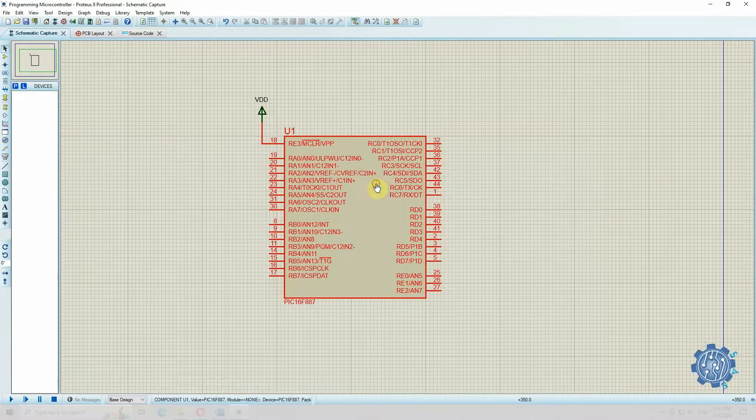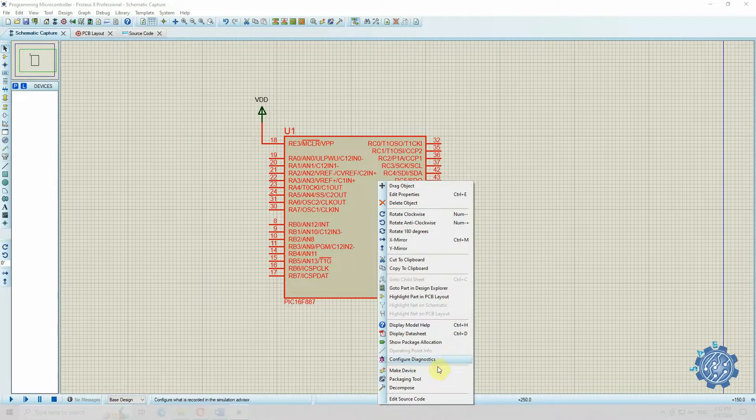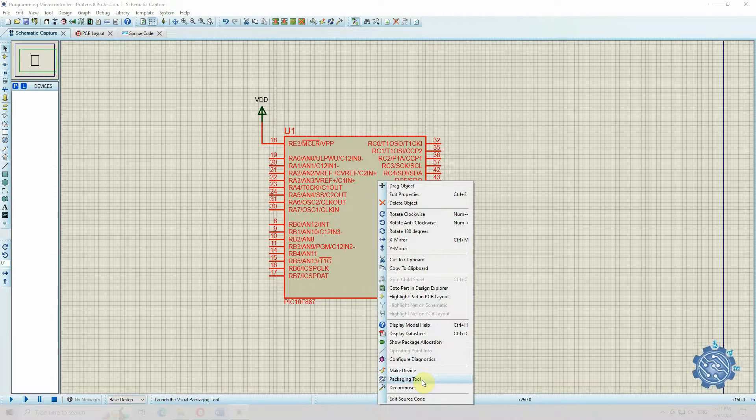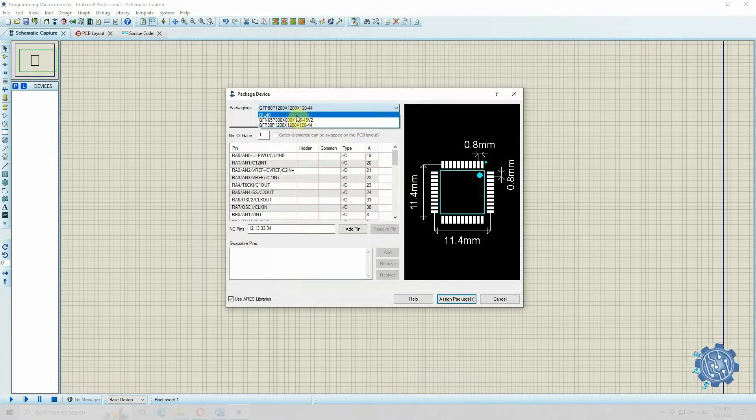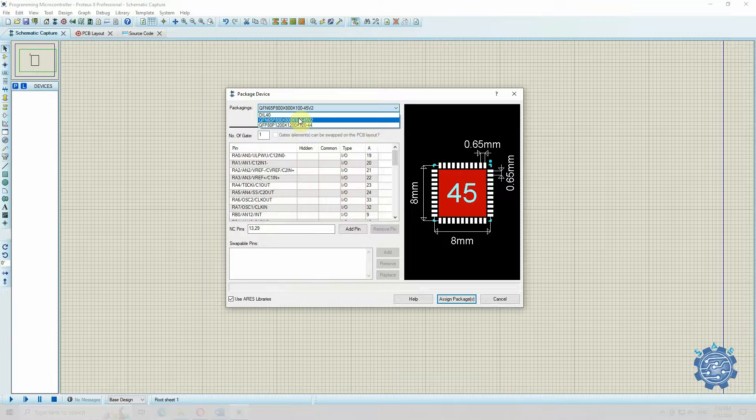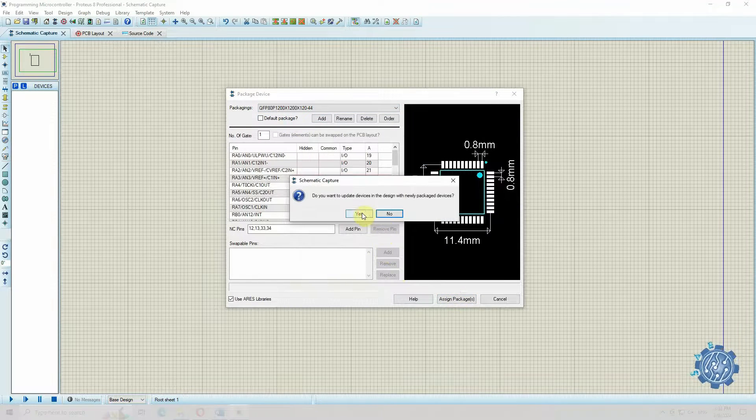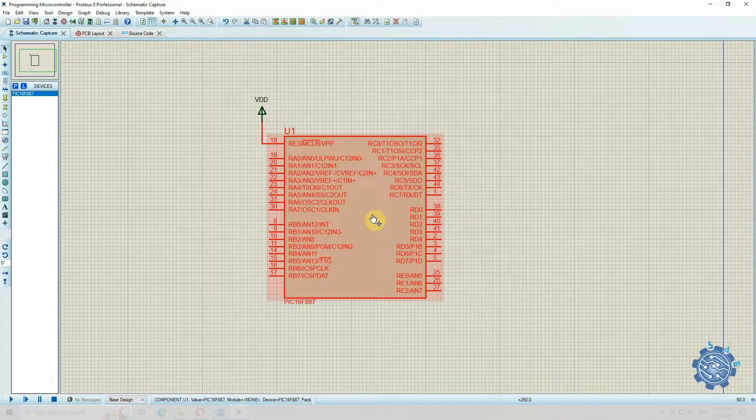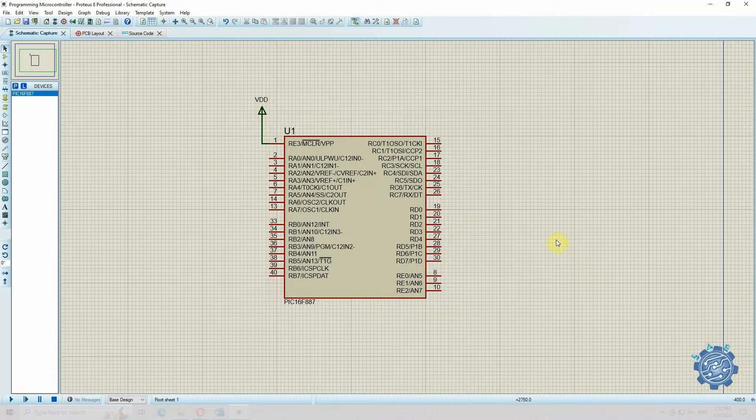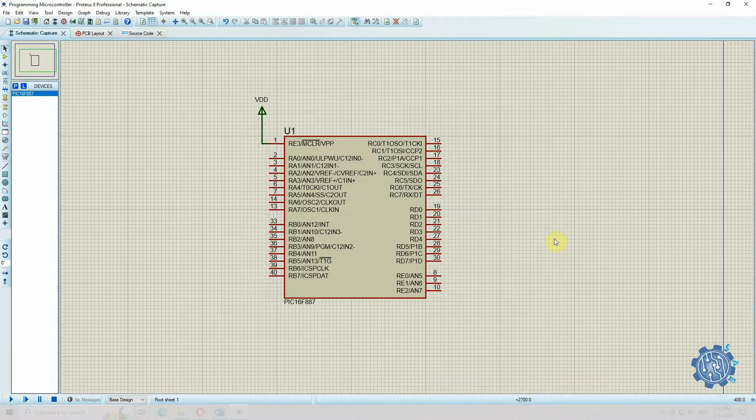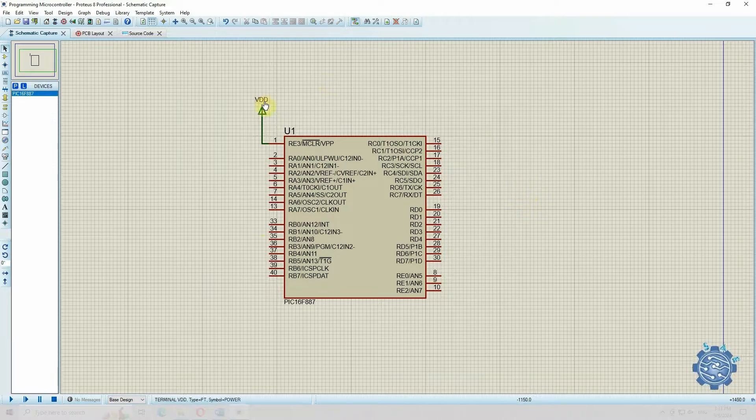To do this, right click on the component and select Packaging tool. Here we can select the wanted package for our application. Now that the numbers of the pins have changed and we have the right microcontroller, we need to think what to do with this microcontroller.